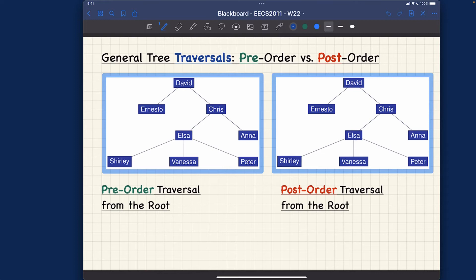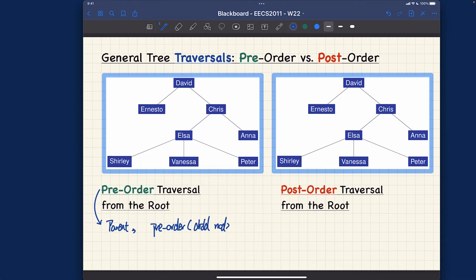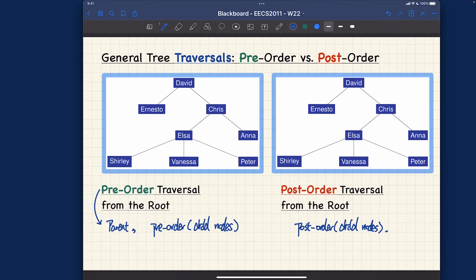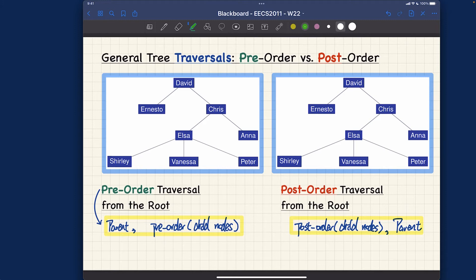Let me make sure you really have this memorized. For pre-order, we visit the parent first, followed by recursively doing pre-order on the child nodes. For post-order, we recursively do post-order on the child nodes first, and then visit the parent as the base case. The key difference is when you reach the base case — for pre-order it's at the beginning, for post-order it's at the end.